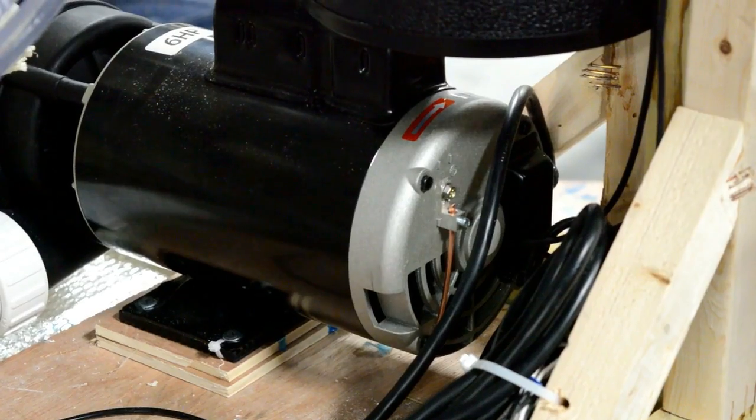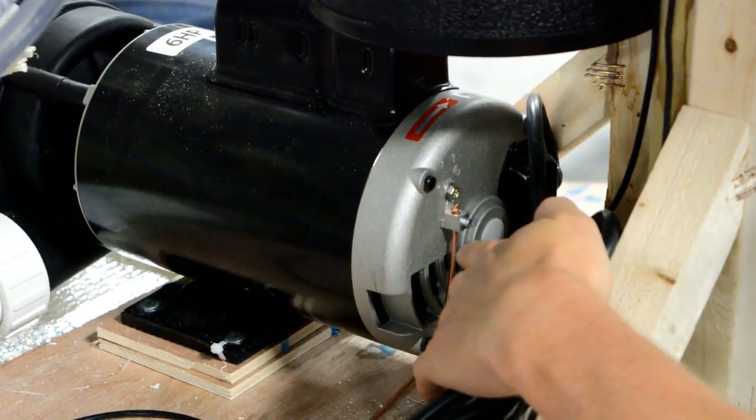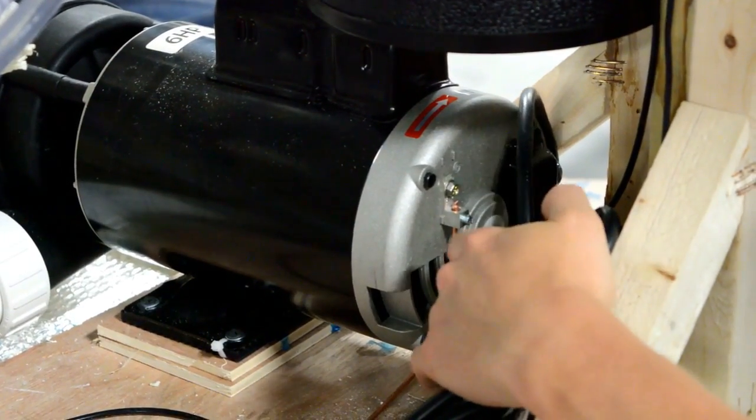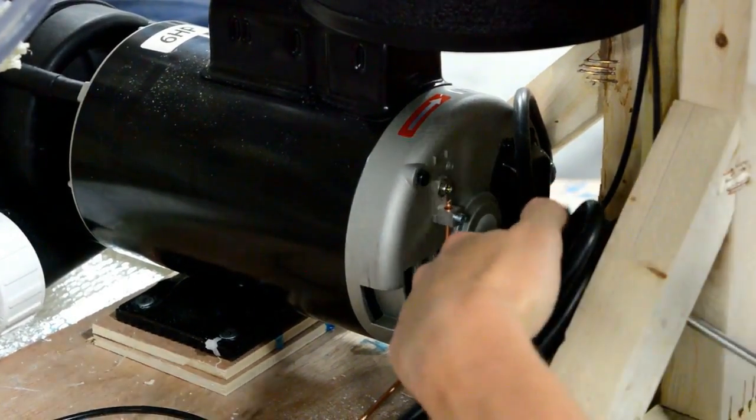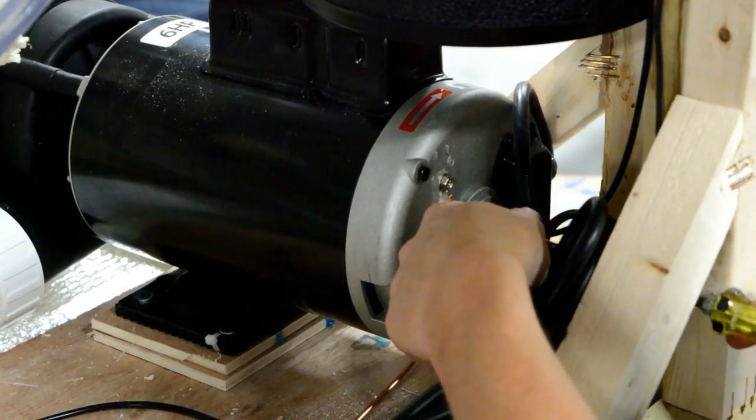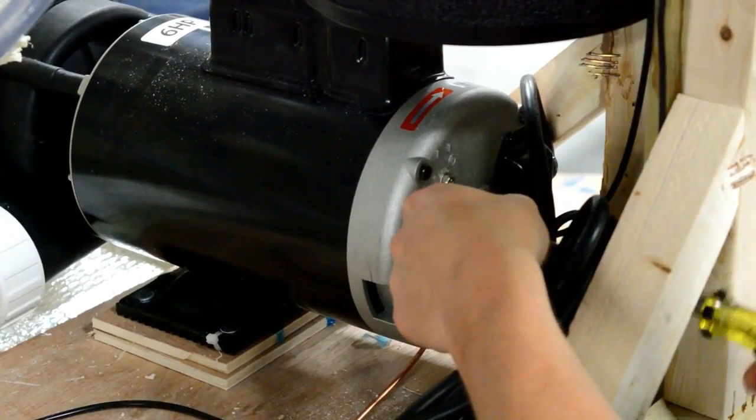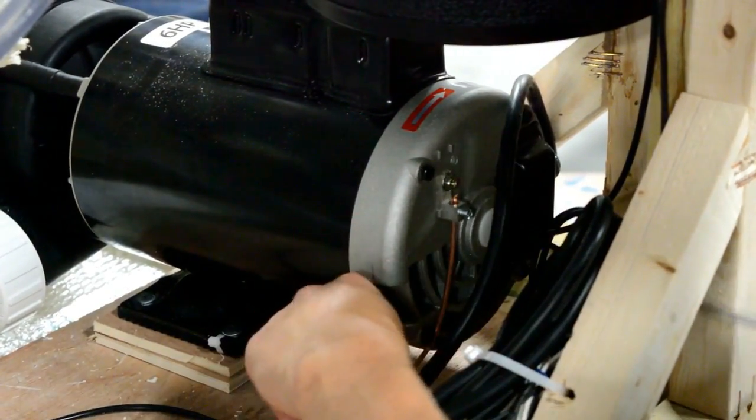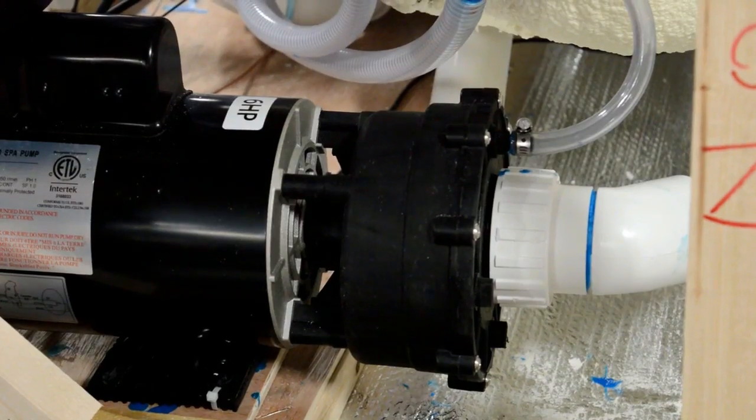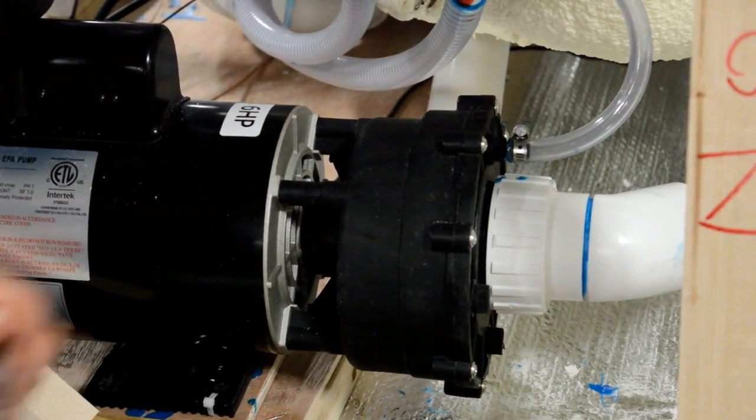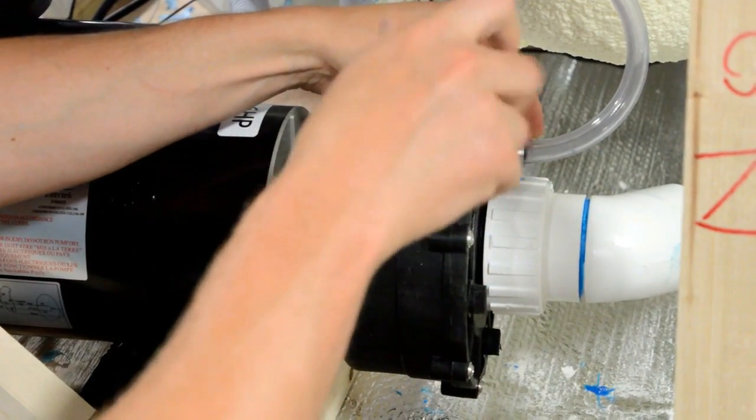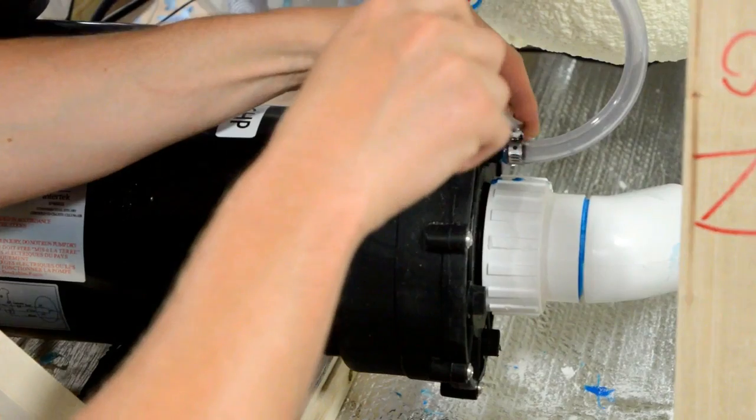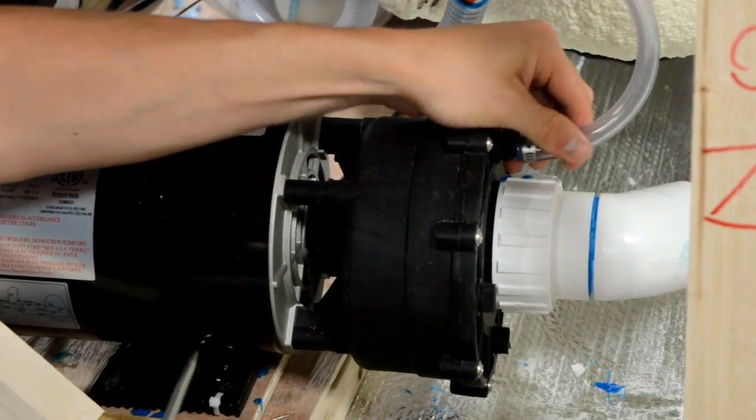With a slotted screwdriver, remove the secondary ground from the back of the pump. Loosen the hose clamp and remove the bleeder hose from the face of the pump.